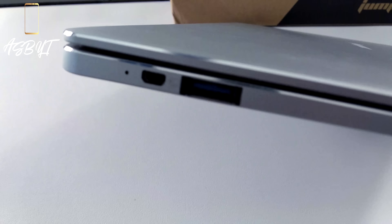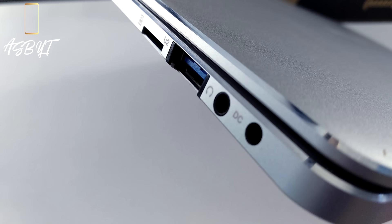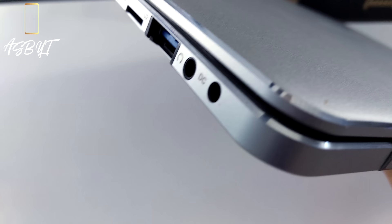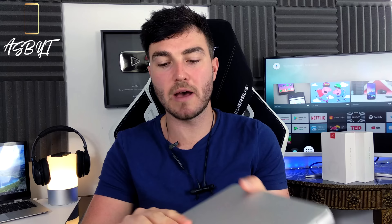So on here we have on one side a micro HDMI and a USB 3.0 port. We also on the other side have the DC power port, the headphone jack, another USB 3.0 and a TF card slot as well for expandable storage.